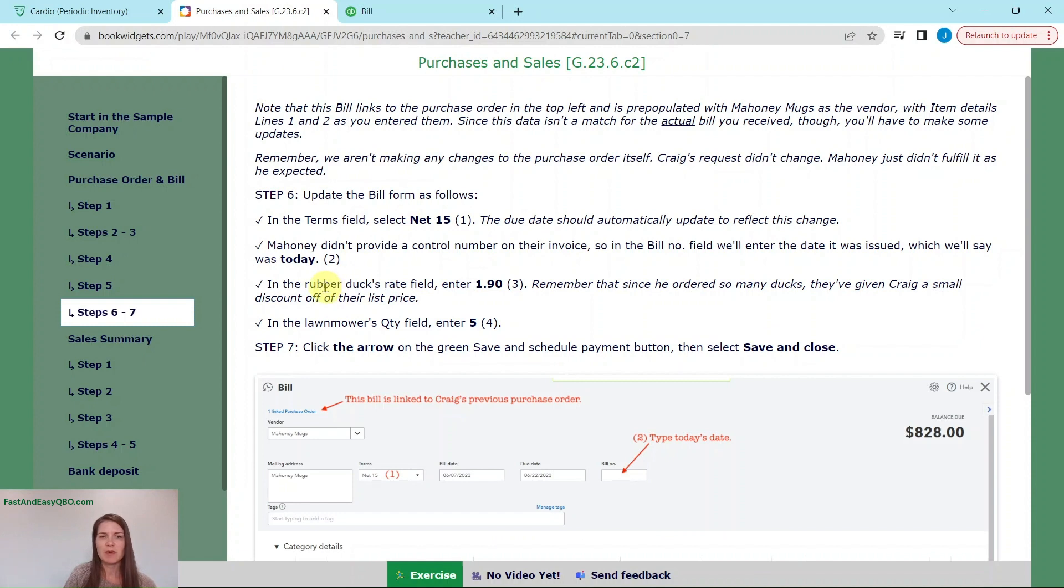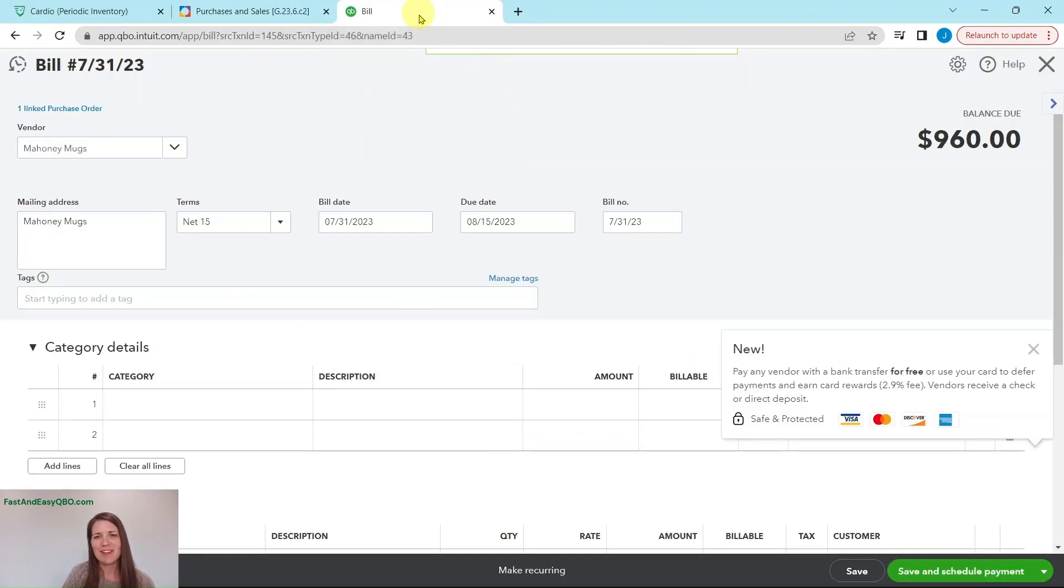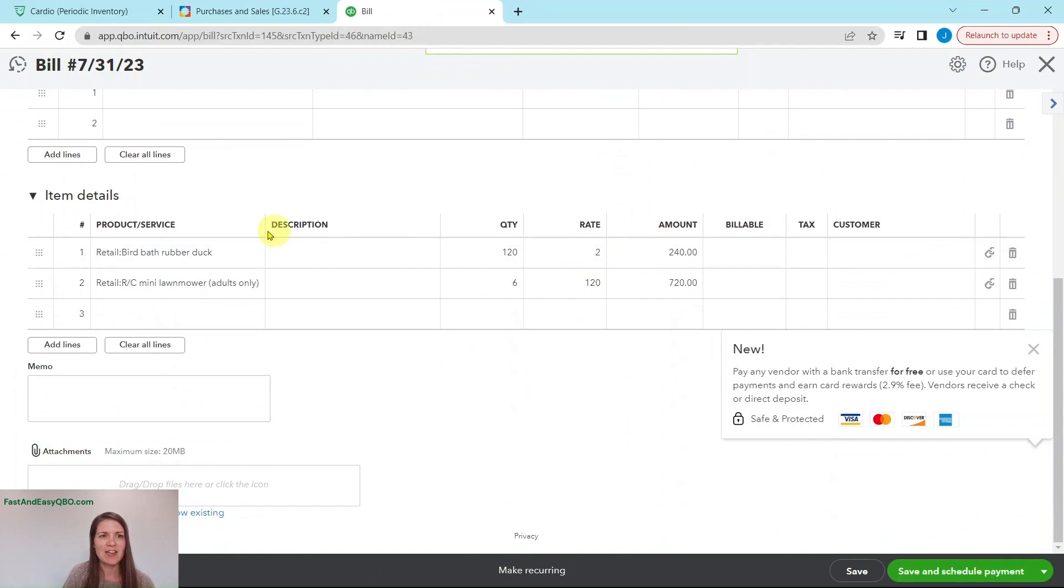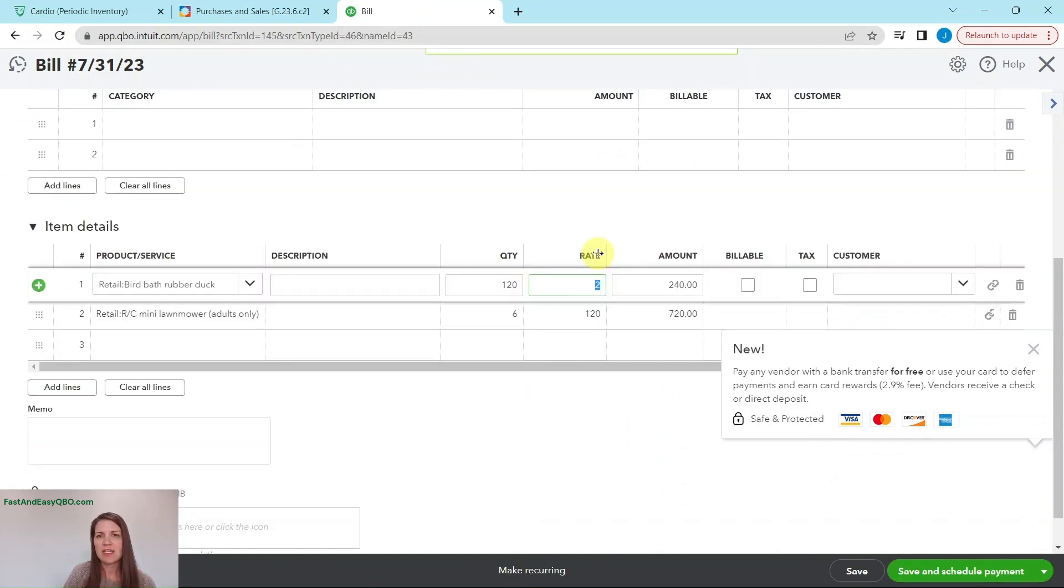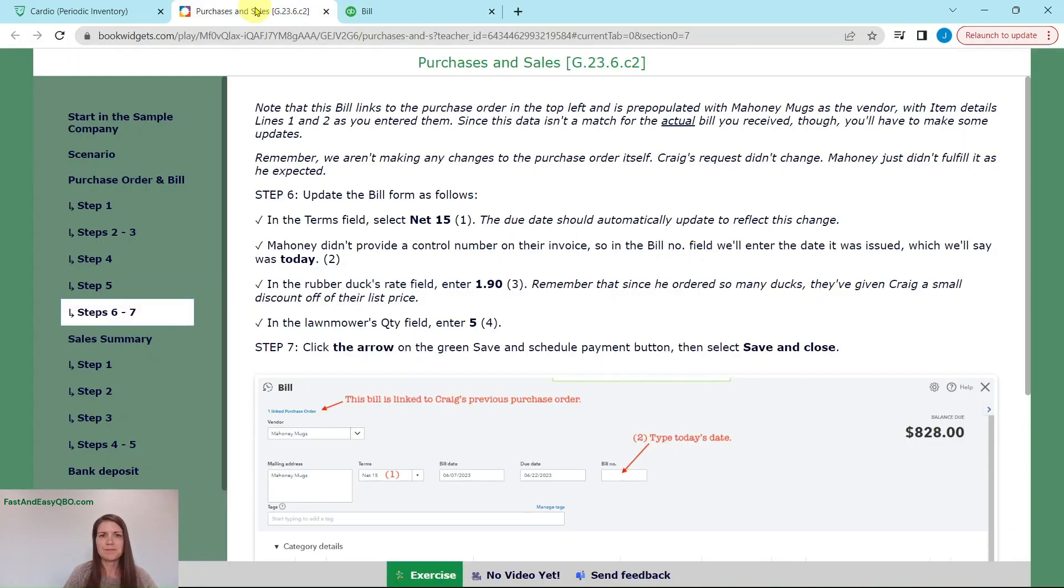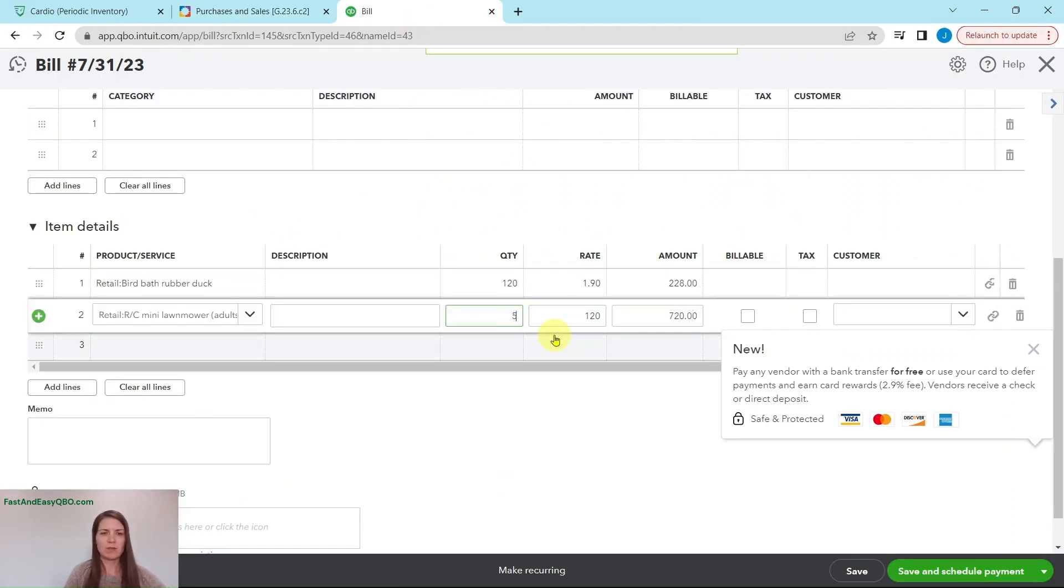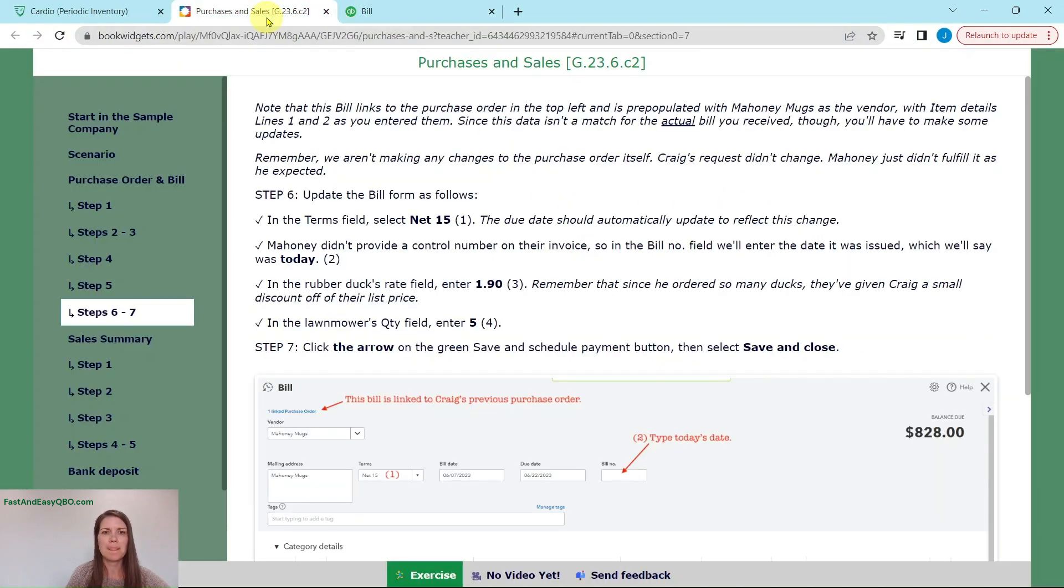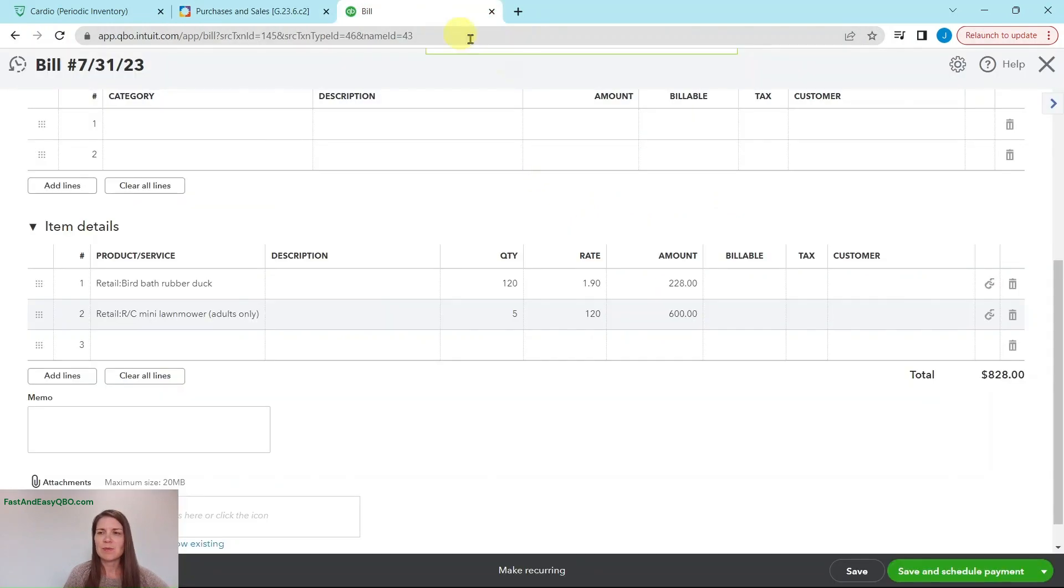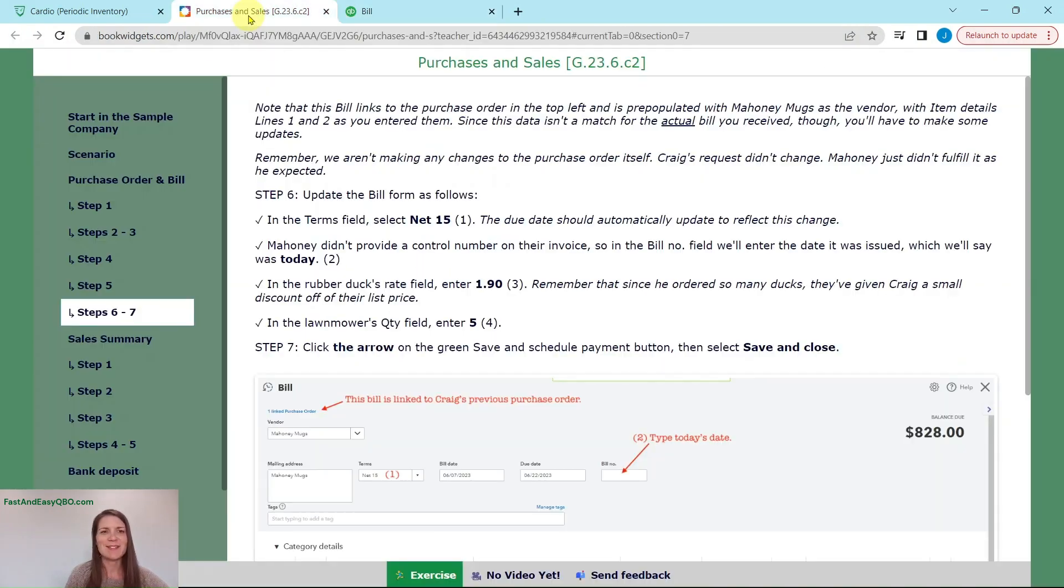In the rubber duck field, we need to enter the rate as $1.90 because remember they gave him a very small discount off of their list price. So we're going to scroll down and here are the items that were on the purchase order in the rate. You're just going to click into it and change this to 1.90 to indicate $1.90. And when you tab over, you will see that the calculation has been made for us. In the lawnmower quantity field, we are going to enter five because they only had five that they were able to give him. So tab that over and now that adjustment has been made. And then we're just going to click on the arrow to save and close. And the bill has been saved.